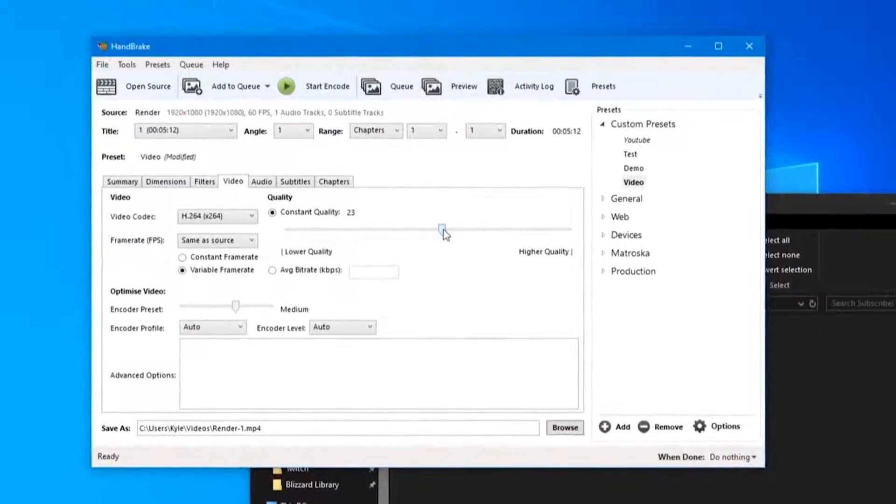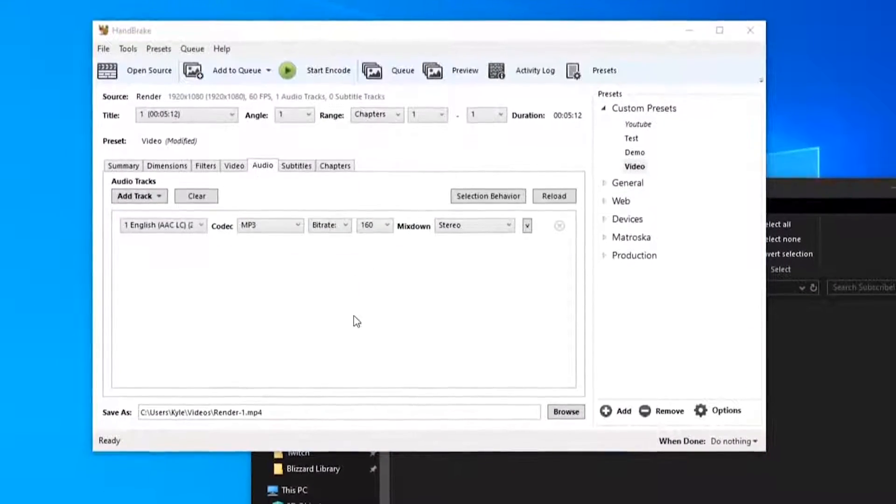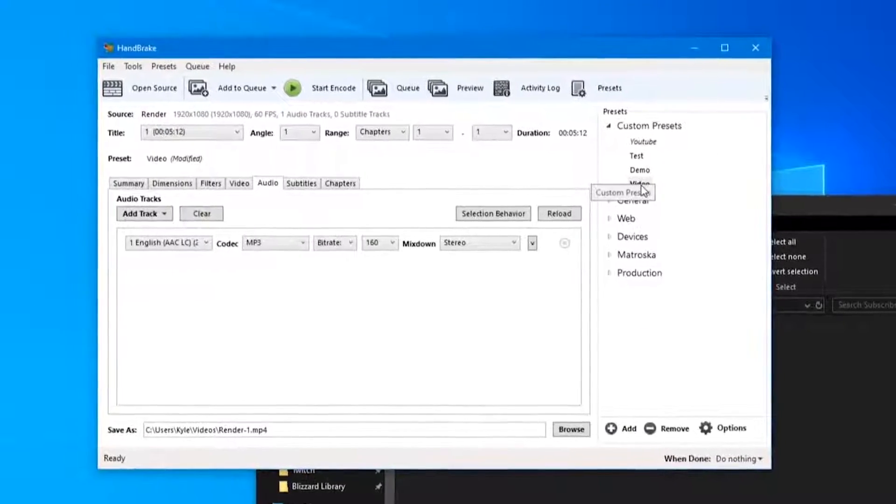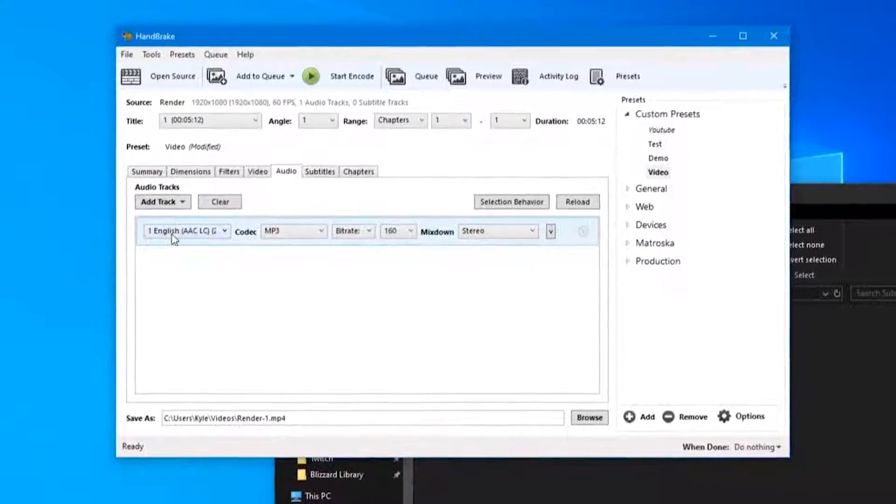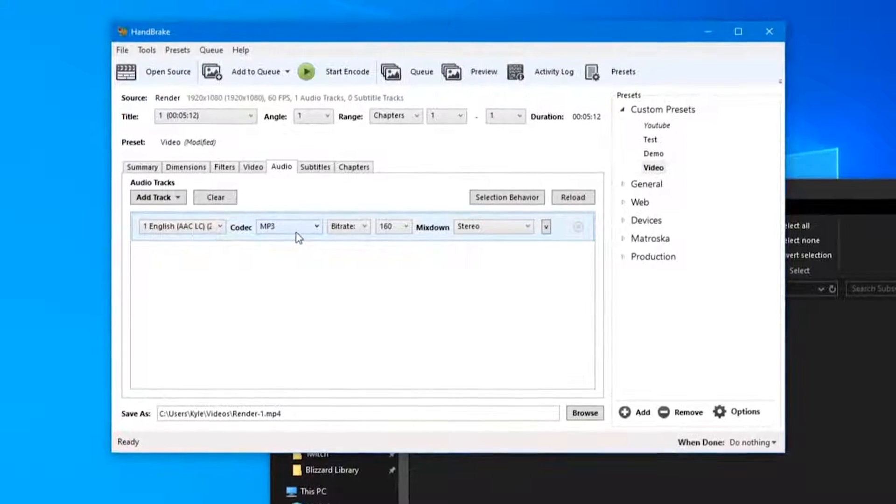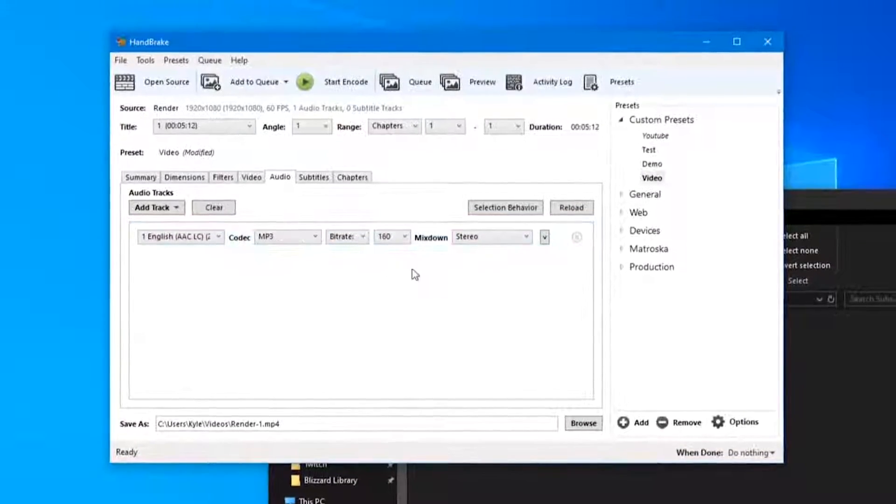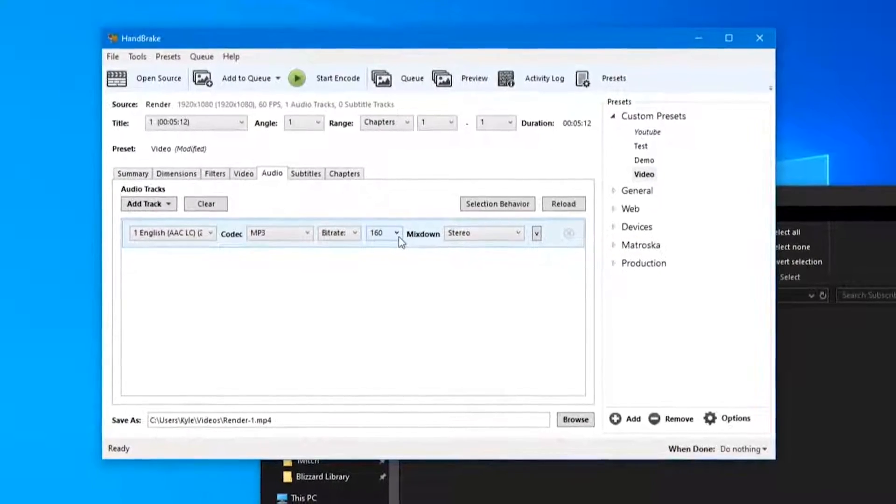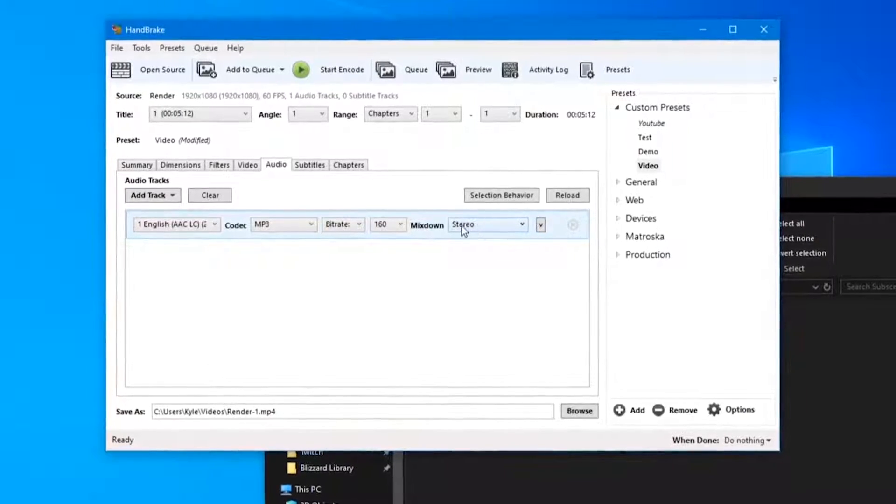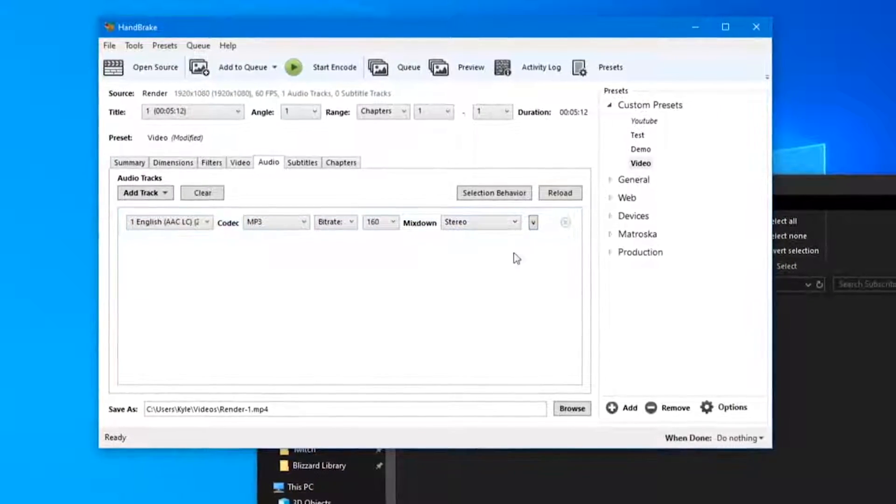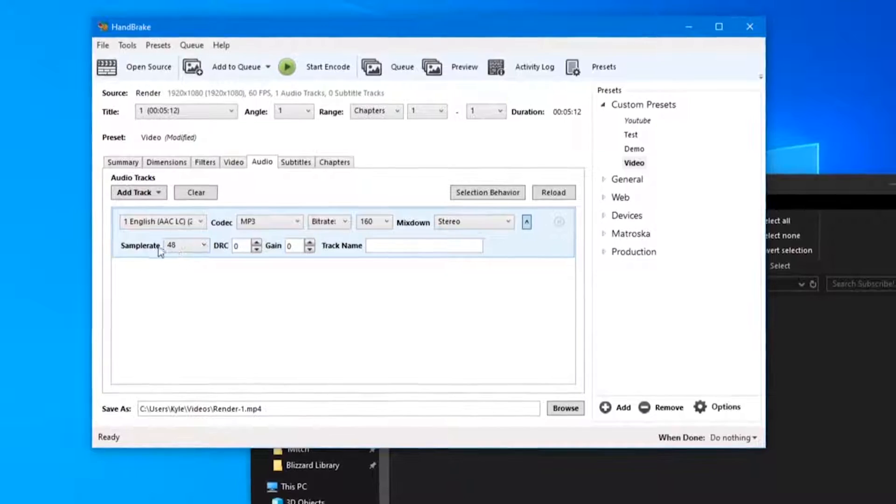I'm going to set this to 23. Next, the Audio tab. Because we set it up earlier in the preset we don't have to change anything here, but just double check that your codec is set to MP3, your bitrate is set to the same as your recording software, and your mixdown is stereo or whatever you would like it to be. And also this sample rate right here, make sure that's set to the correct sample rate.